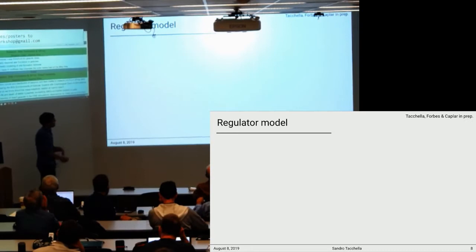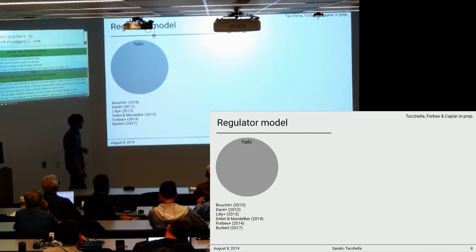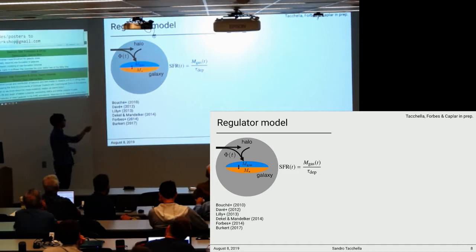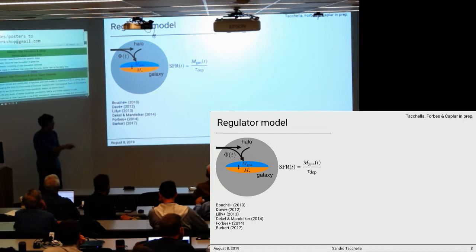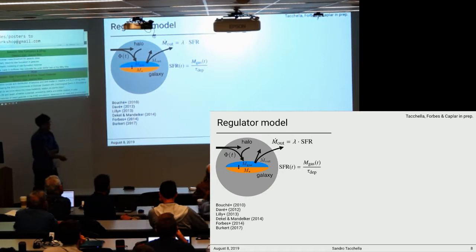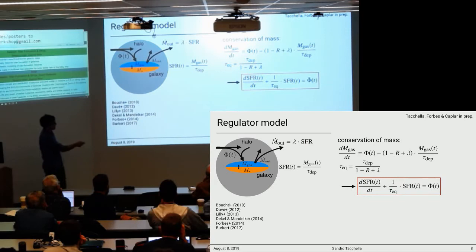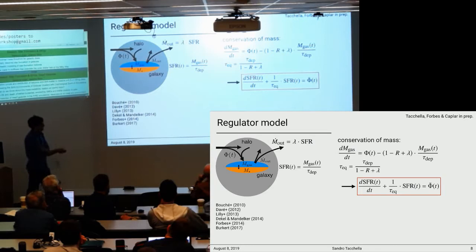Let's take a step back and think first about the regulator model, also sometimes called the bathtub model — key developers are sitting here in the room. Basically you have some gas accretion onto the galaxy; the galaxy is a simple machinery where you have some gas mass that gets turned into stellar mass via the star formation rate via the depletion time. Then you have outflows, and the outflow rate is related to the star formation rate via the mass loading. From mass conservation of the gas, you can reformulate via the equilibrium timescale — which is roughly the depletion time divided by the mass loading — and write the star formation rate of the system. The crucial ingredient is really the inflow rate, or the re-normalized inflow rate via the equilibrium timescale.